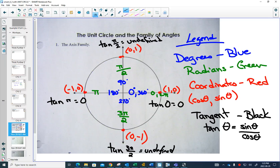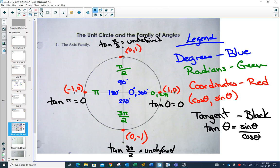This is our first family. In our first family, you can now do sine, cosine, and tangent of 90, 180, 270, and 360 in degrees, or 0, π/2, π, and 3π/2 in radians. What is cos of π? The answer is negative 1. We are using the big idea and the unit circle.